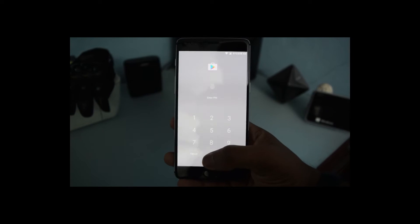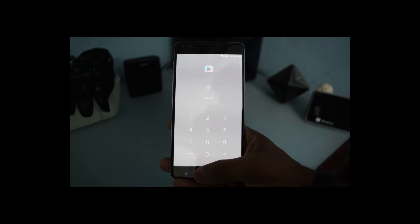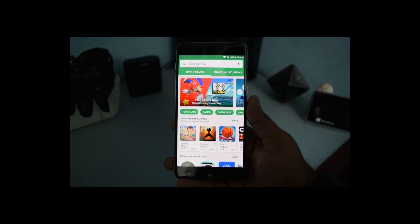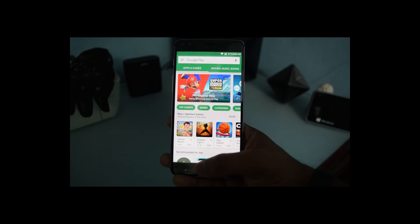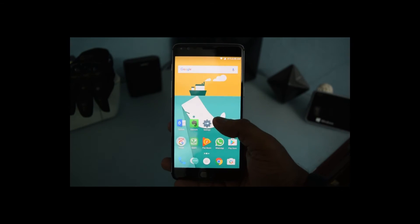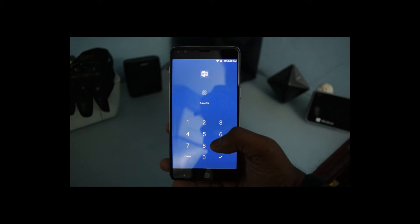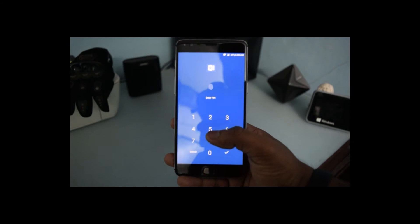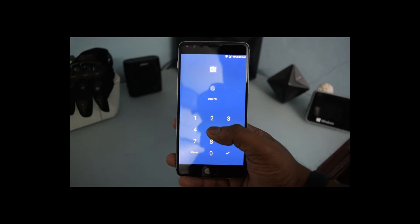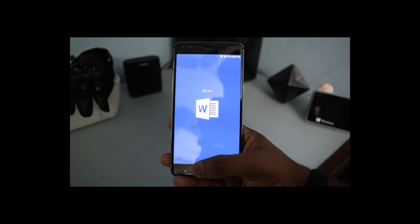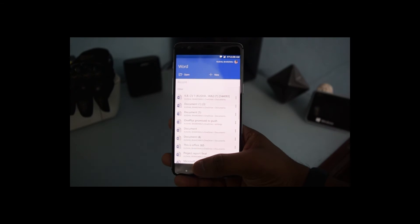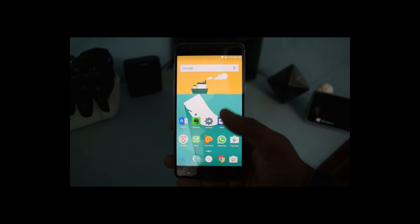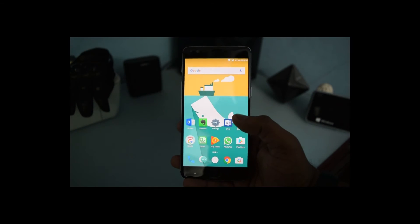There it is, it's now open. Now let's check this for Word as well. I can do it by entering the pin or by using the fingerprint, and it's very easy.